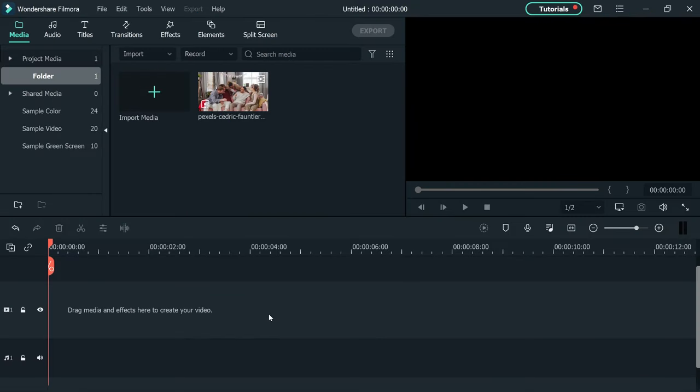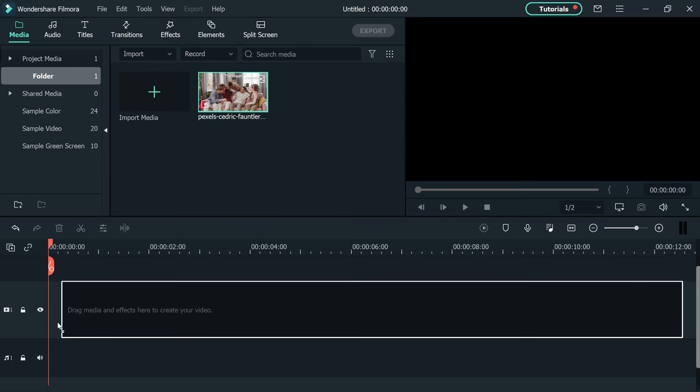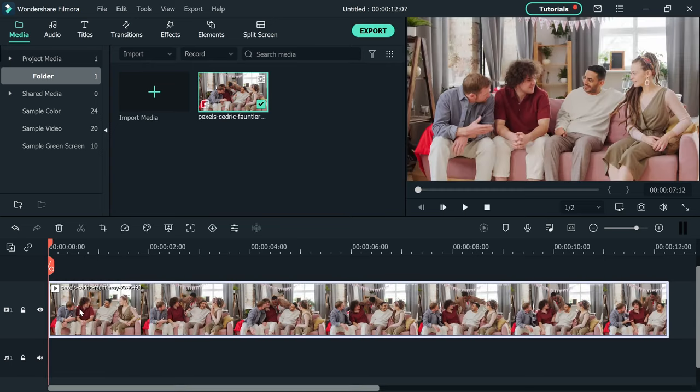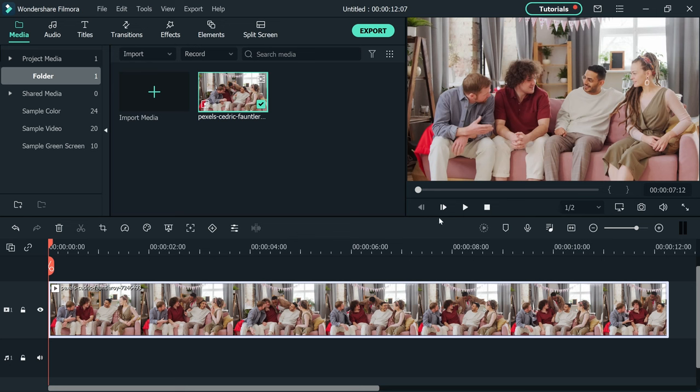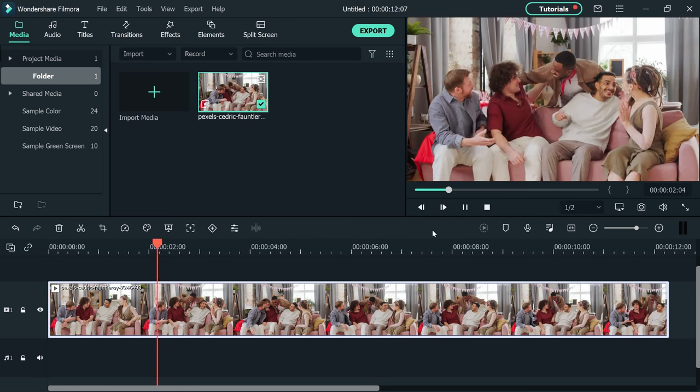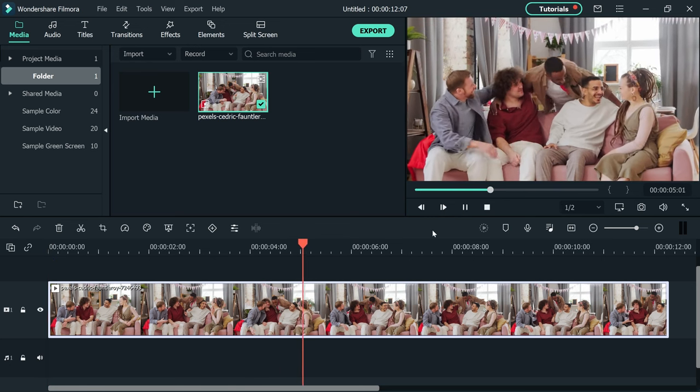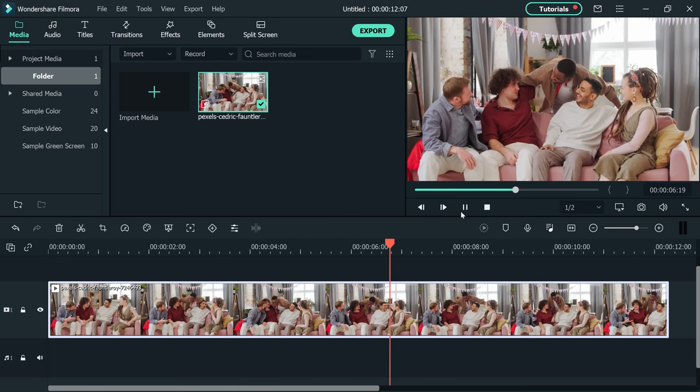So I have Filmora 10 opened here. Drag and drop the video onto the project timeline. Now go to the part of your video where you want the spotlight effect. Make a cut there to separate it.